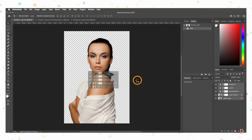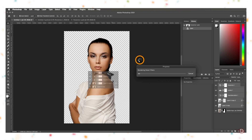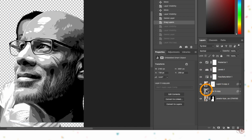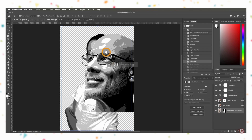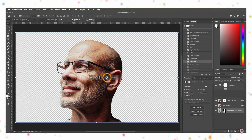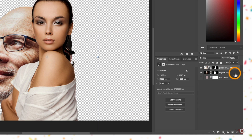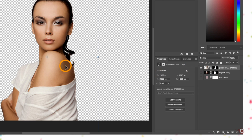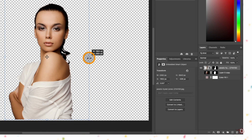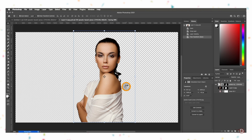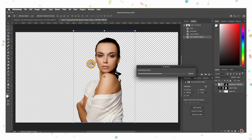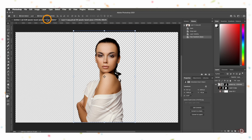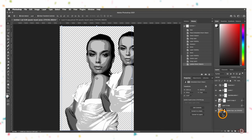Depending on the configuration of the machine you're using, this might take some time, so have patience. Then we'll double click on the icon of the subject layer, which is a smart object itself. A new canvas will open. We'll click and drag today's image onto the second canvas, turn off the visibility of the original subject layer, resize today's image to fit the canvas, and then press Ctrl/Command+S to save it. Now when we go back to our current canvas, our subject is updated.